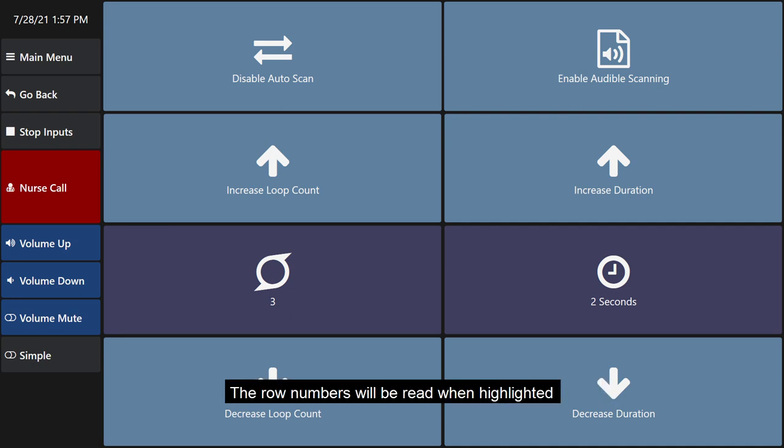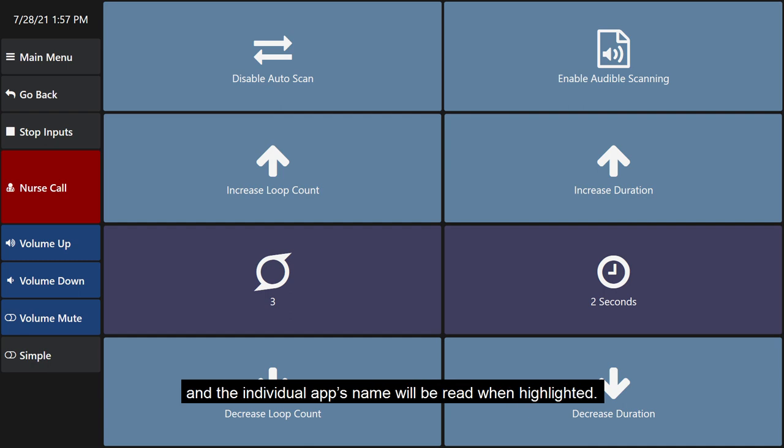The row numbers will be red when highlighted, and the individual apps' names will be red when highlighted.